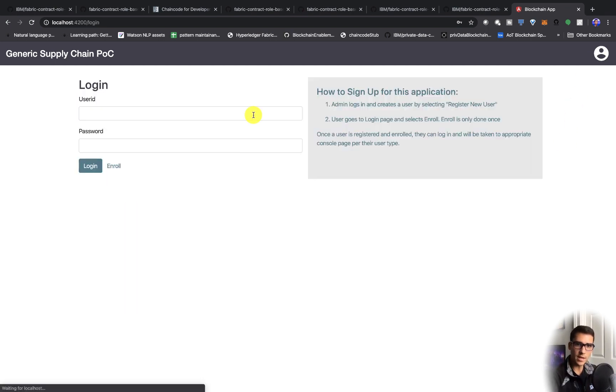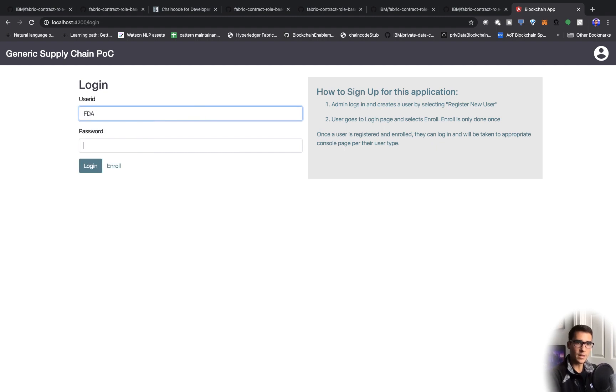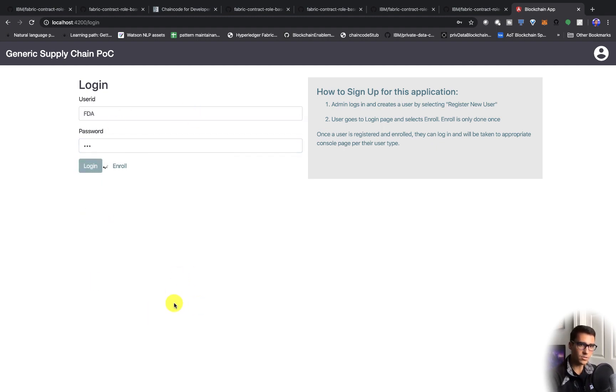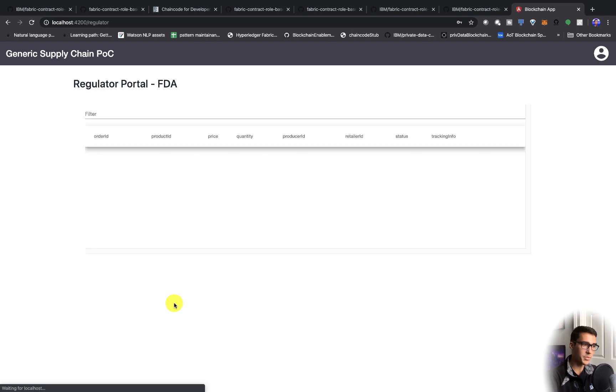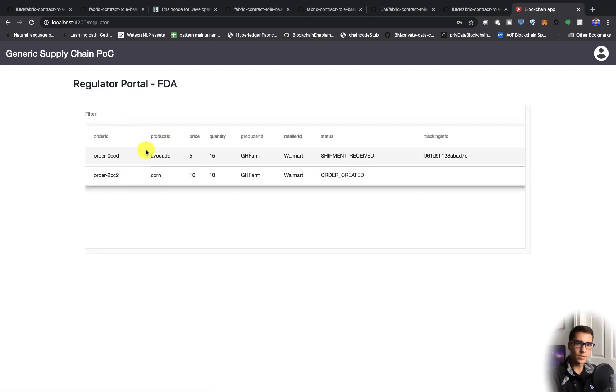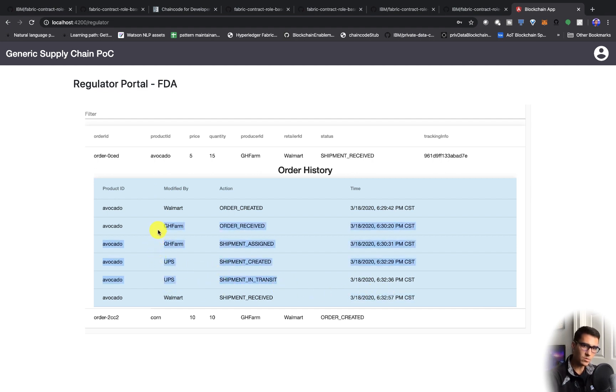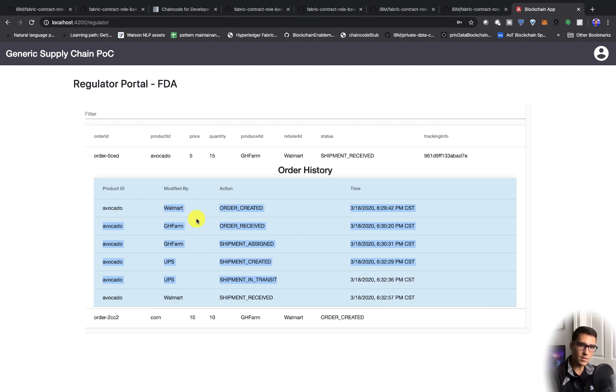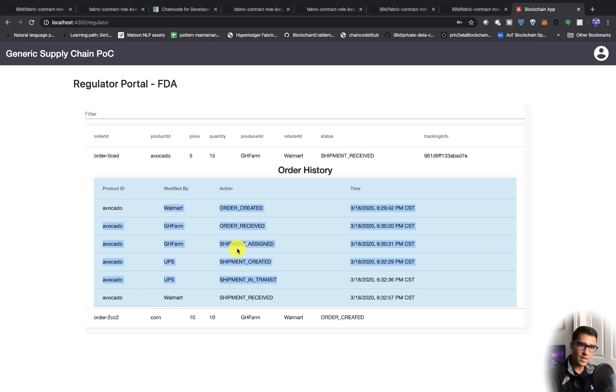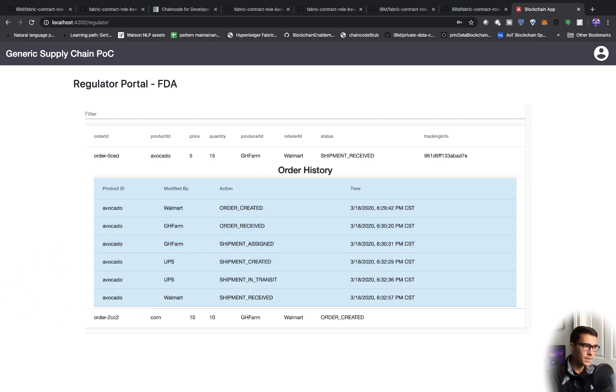Let's go ahead and log in as the FDA. As the FDA, we have access to all of the transactions on the network because we want to be able to audit. We can see everything that's happened to the avocado: when the shipment was received, when it was in transit by UPS, when the farm received it, when the order was created by Walmart. You can see the full lifecycle. So Walmart created this order, the farm produced or saw the order, they assigned a shipment, then the UPS shipped it and it was in transit, and then we actually received it in Walmart.